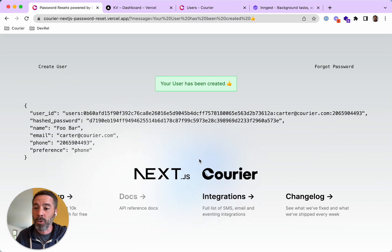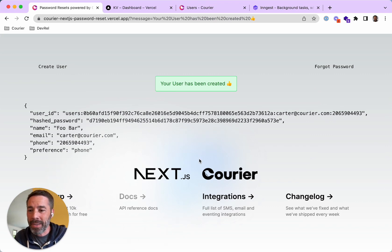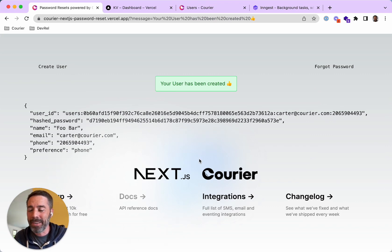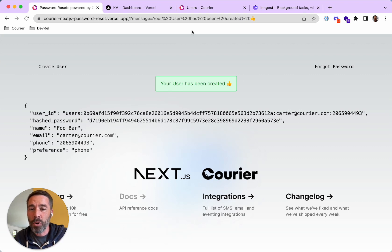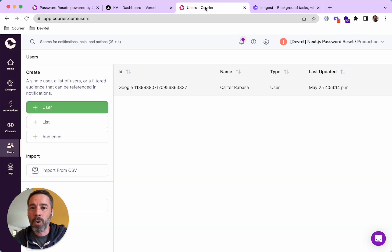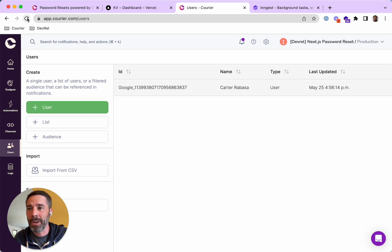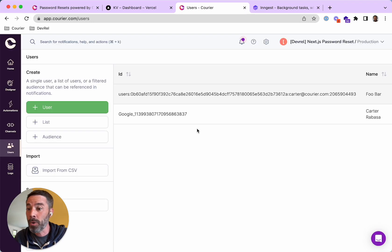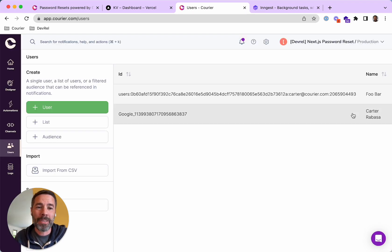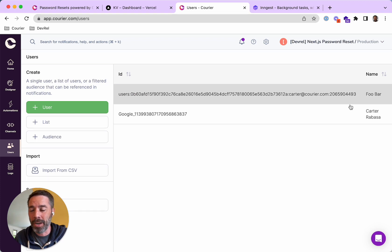All right, so we've created the user. One thing that has happened on the back end is that my app has created a profile in Courier for this user. So if I click reload here, this is the Courier dashboard. We can see that there is now a foobar user that's been created.